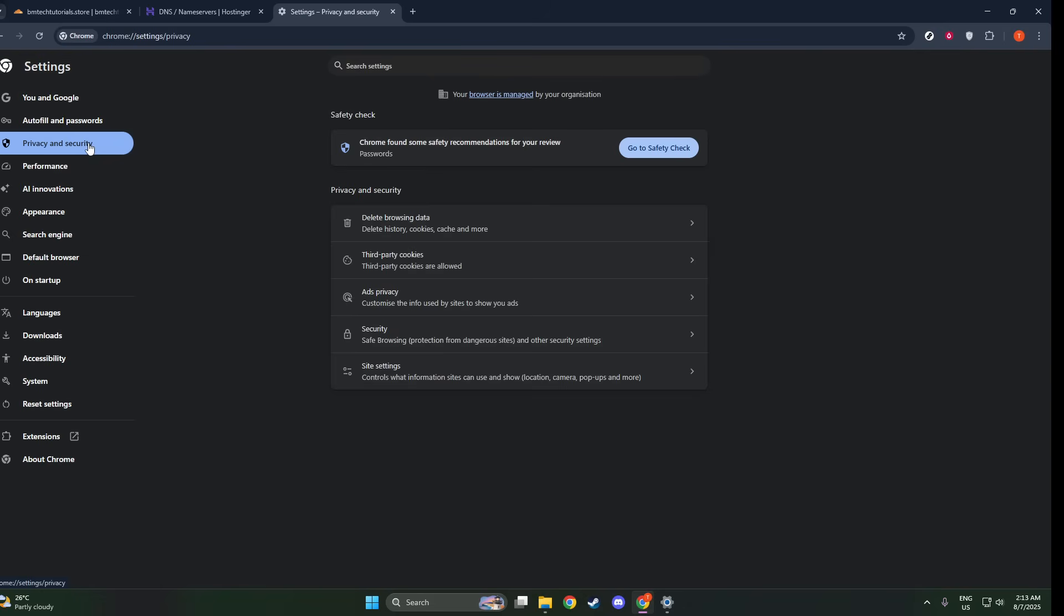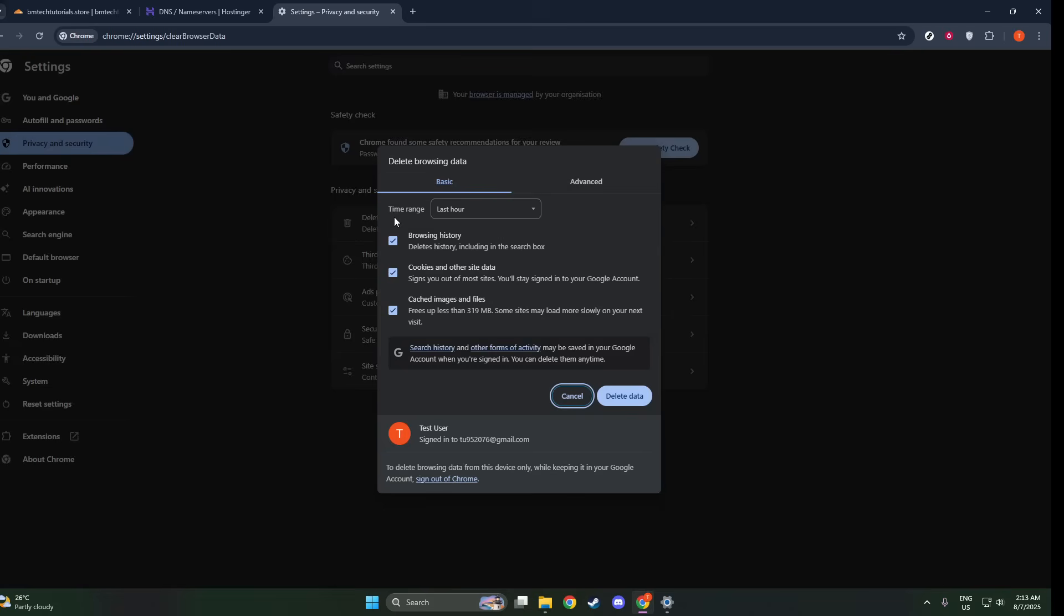Once you're in the Settings page, look at the left sidebar and find the section labeled Privacy and Security. Click on it, and you should see various options related to your data and privacy. From there, click on Clear Browsing Data. This option allows you to manage what data Chrome holds onto and what should be removed.